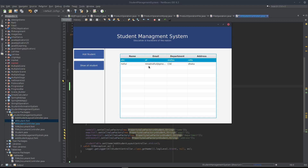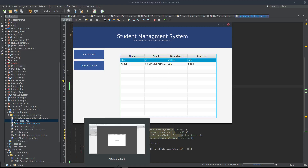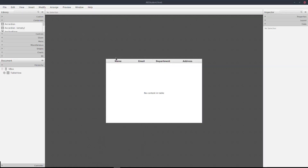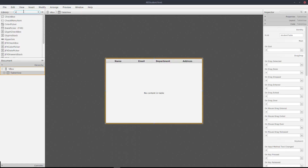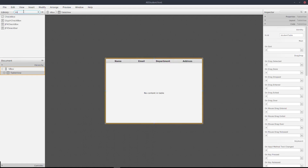We will add this delete option to the application. First, we will go to the FXML view. The table view is the view where we can show the student list. Here we can also find and select the Delete button.